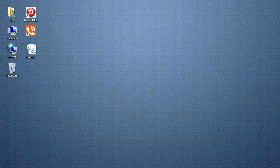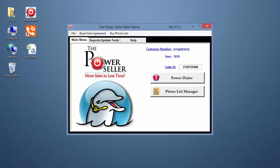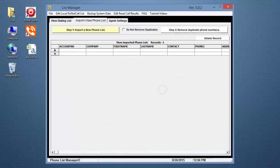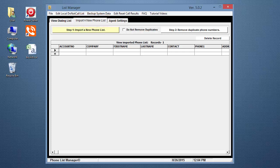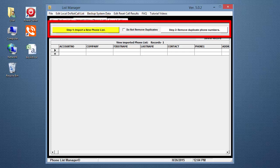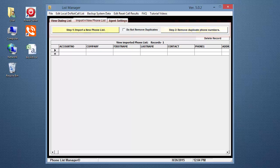Now, let's begin. Open your Dolphin Power Seller and click on the Phone List Manager button. This opens the List Manager on the Import a New Phone List tab.